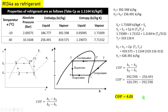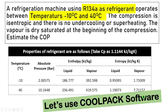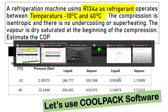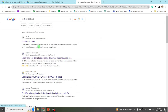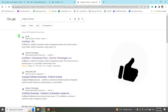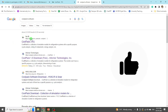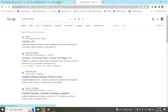Now let's try to solve the same numerical by using the CoolPack software. If you want to download the CoolPack software, go to Google and type CoolPack software. You may get such results. You can go to the first result that is from IPU, so you can click on that.